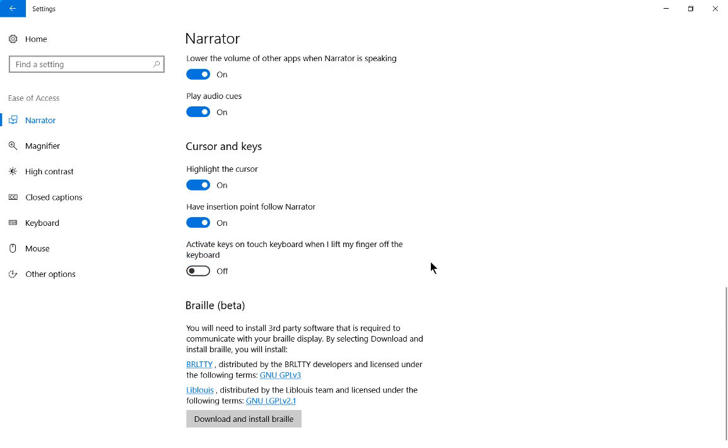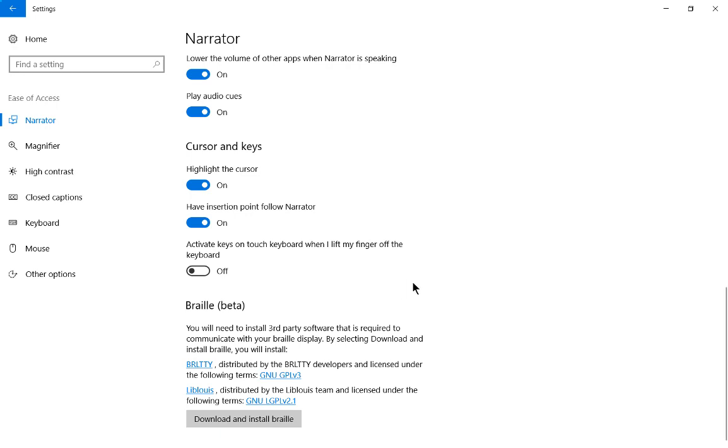Highlight the cursor is on so it knows where it is that's going to be talking. Settings window. On. Narrator. Toggle switch. We can have the insertion point follow the narrator. It's just on, which is very helpful. Activate keys on touchpad, touch keyboard, when I lift my finger off the keyboard. So in this particular case we don't have a touch keyboard, but if you do, then you can have that. There's also some braille information here as well, which unfortunately I won't be getting into.